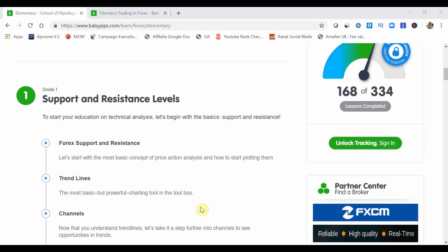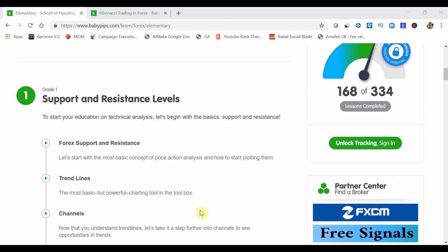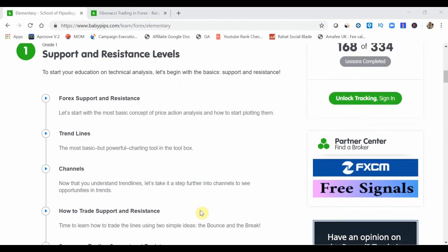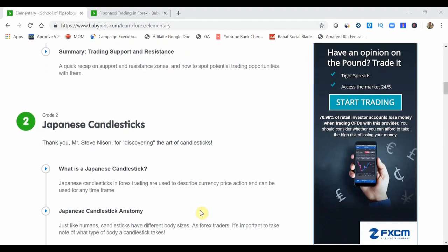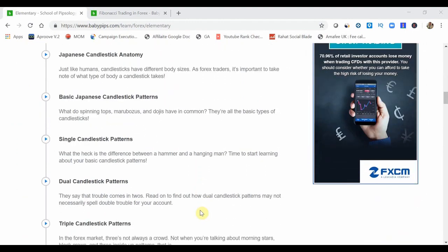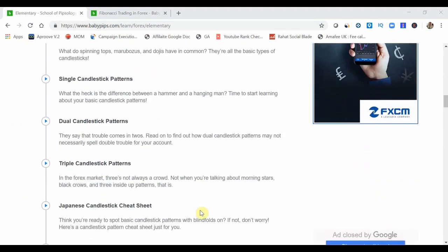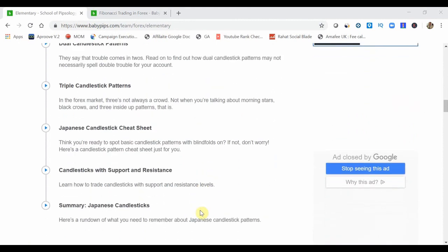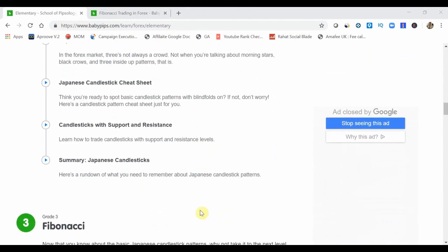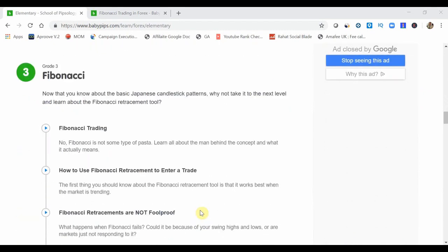And for those of you just tuning in and want to go back and check out all of the elementary sections so far, so that's grade 1 support and resistance, grade 2 which is Japanese candlesticks, go ahead and click the link in the top right corner or in the description to check out the full playlist for all of those educational videos.